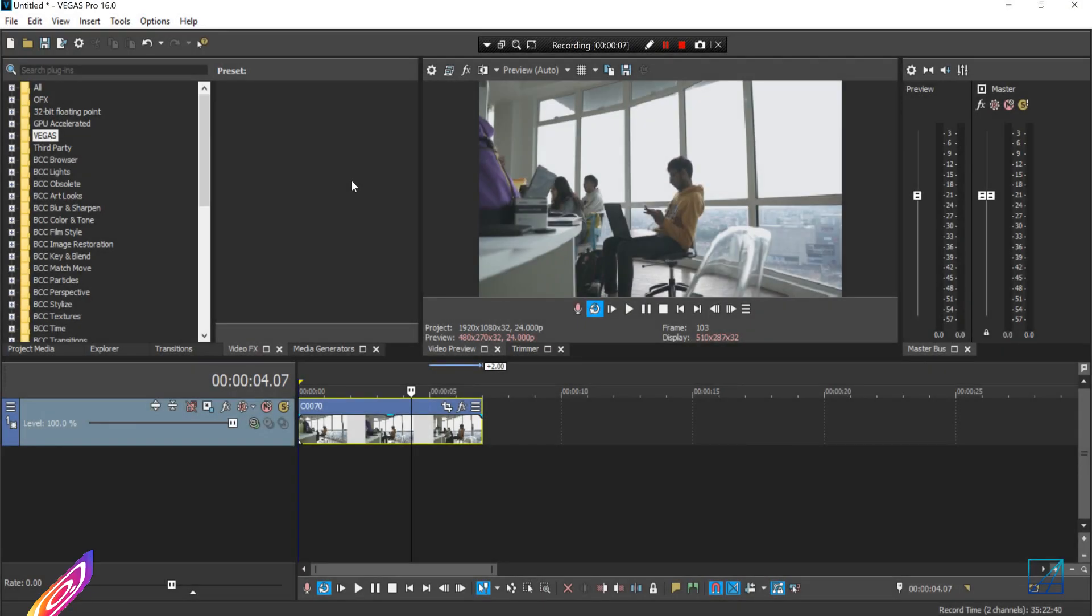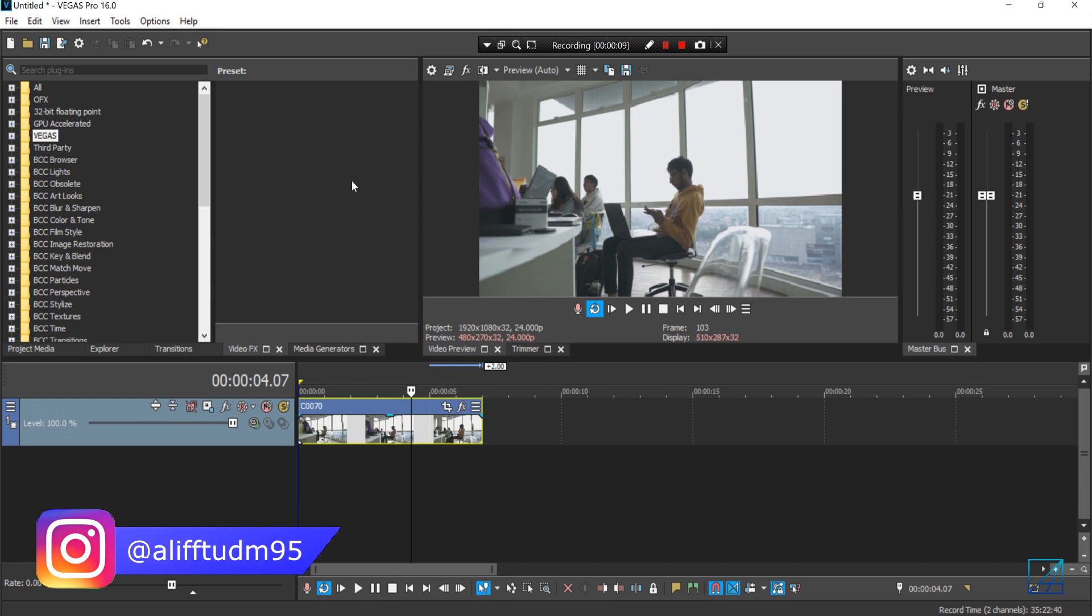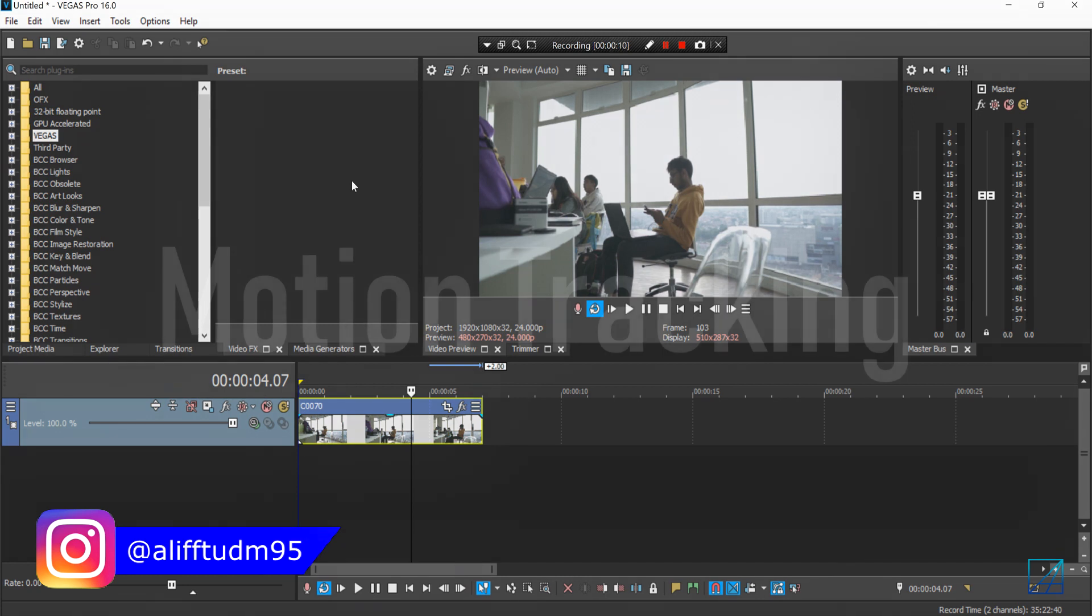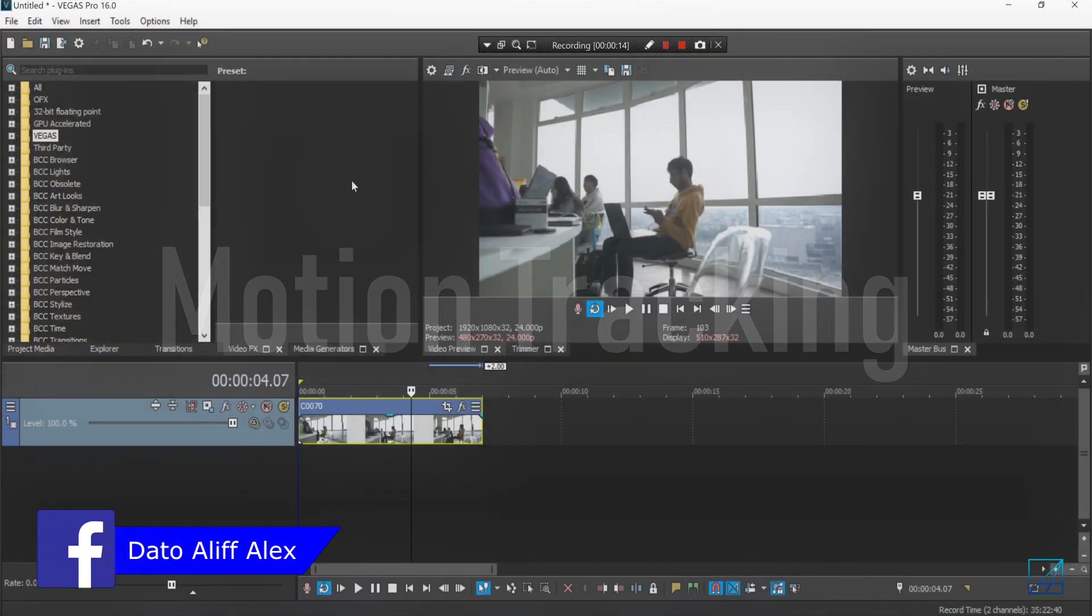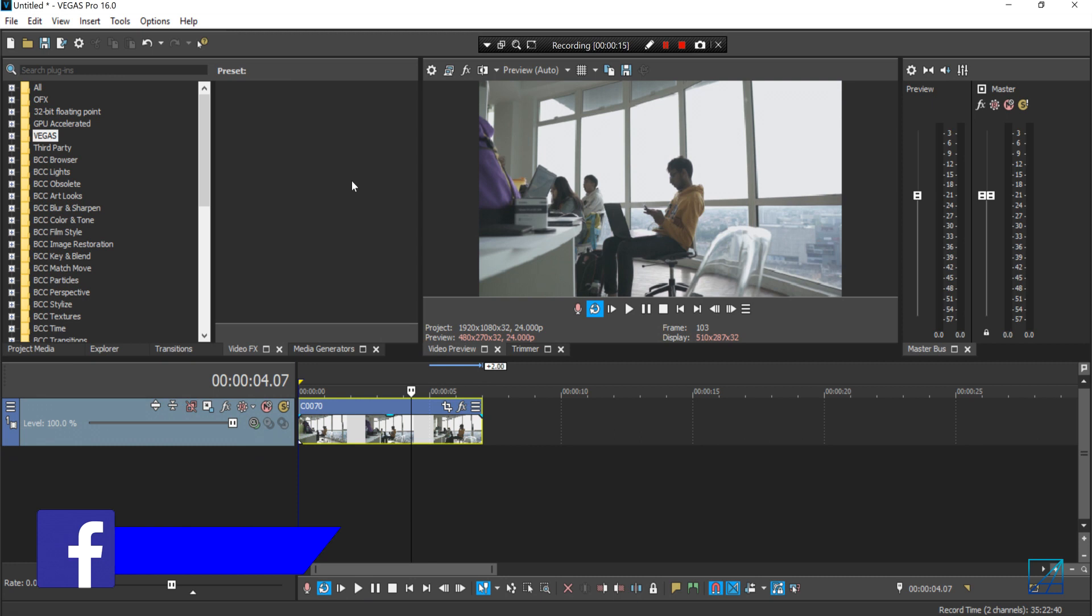Hello guys, what's up? This is Dr. Olive Alex, and today's tutorial is how to motion track text, video, and photos in Vegas Pro 16.